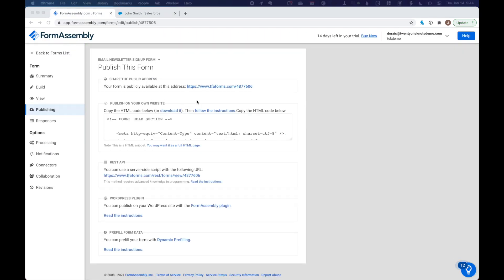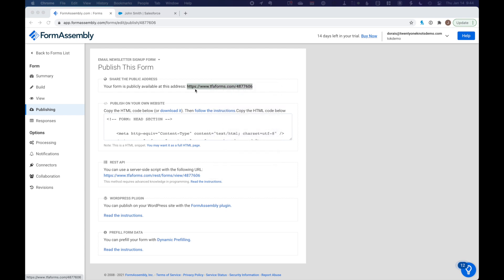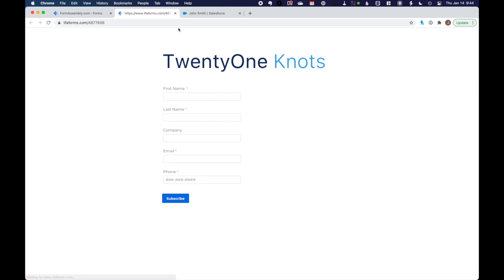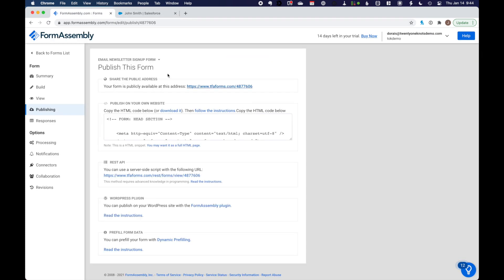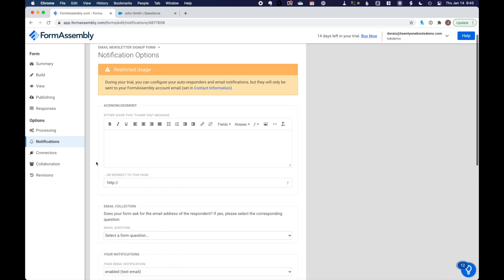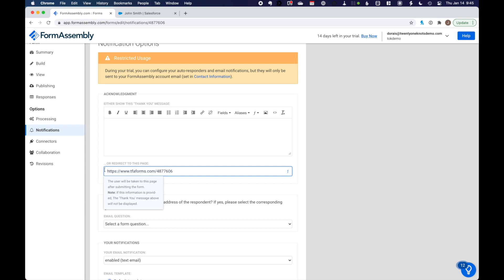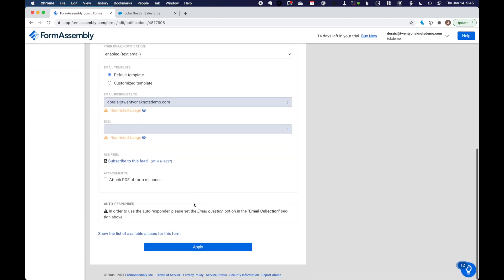And then go to the notification option down here. And then over here is where I'm going to put in that URL. And over here we get a little hint that if information is provided, the thank you message above will not be displayed, which is exactly the behavior we're looking for. So we're going to apply.